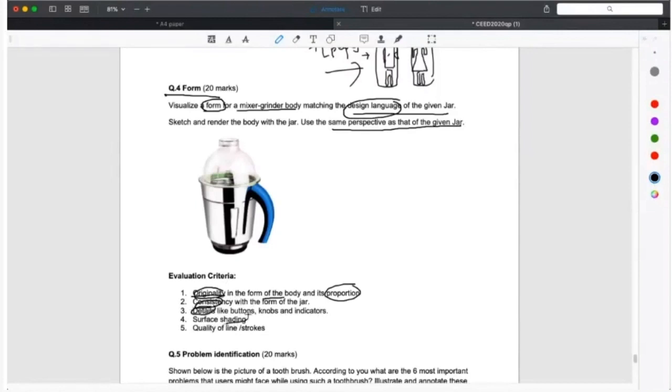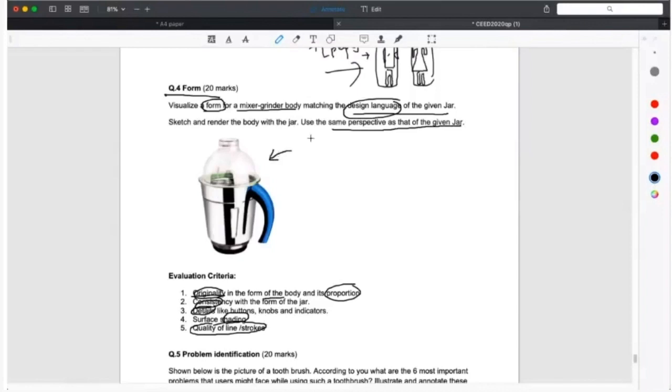Quality of lines. Okay, this is what is the design language. What are the different elements that you can take out which form the design language for this jar?